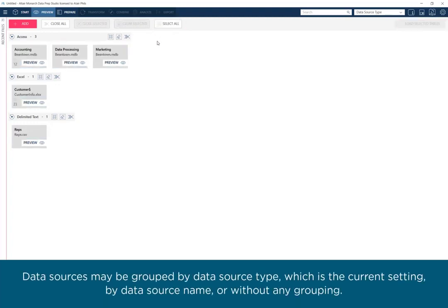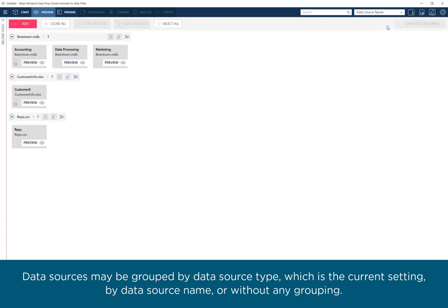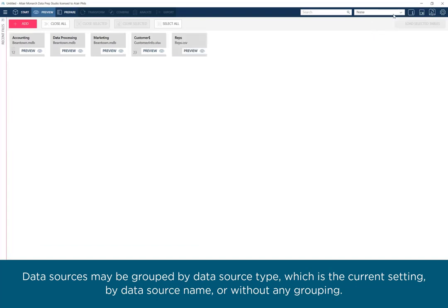Data sources may be grouped by data source type, which is the current setting, by data source name, or without any grouping.